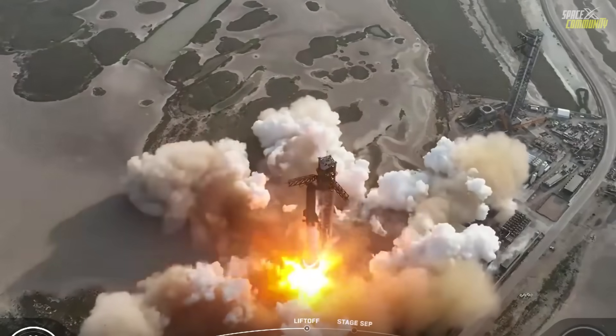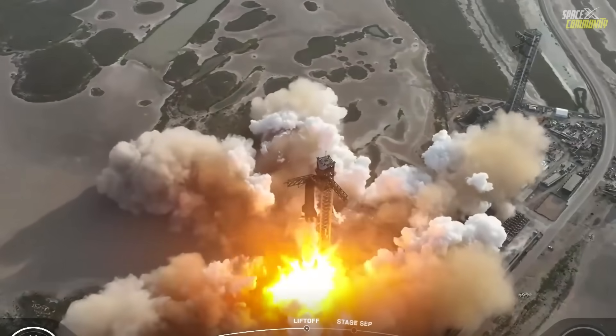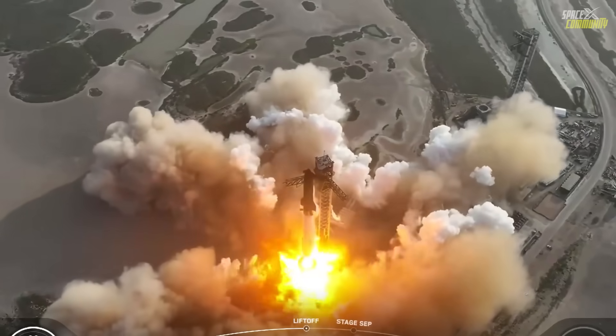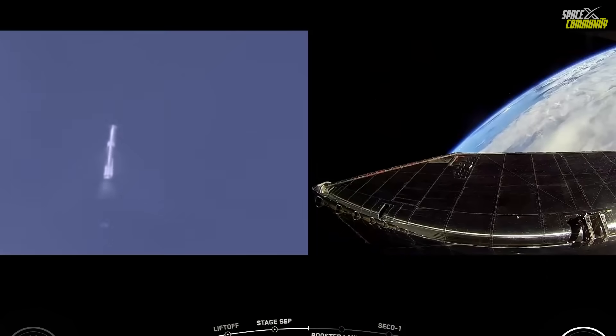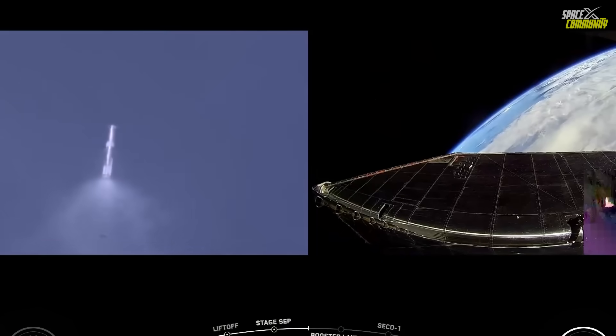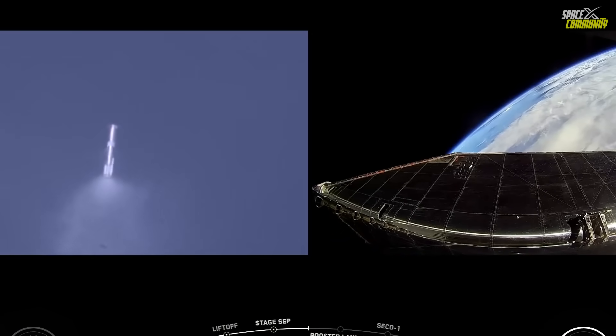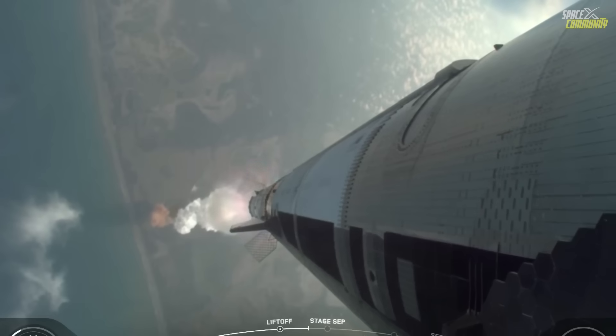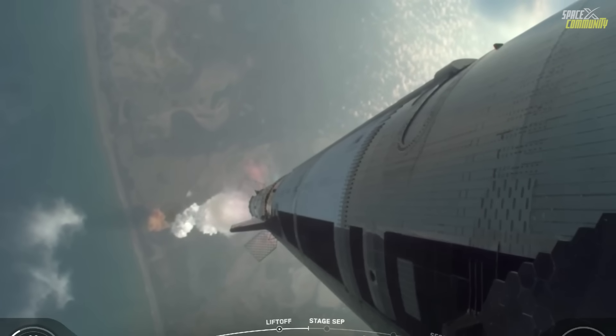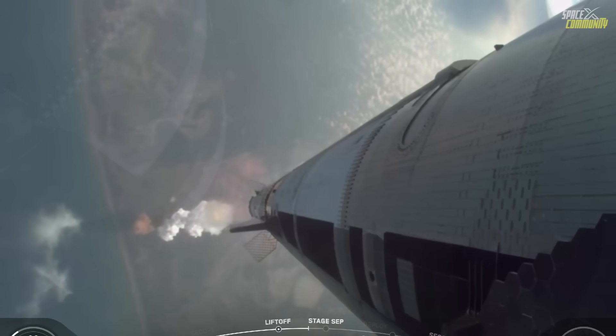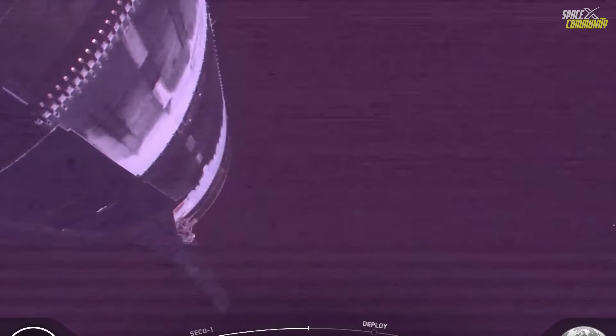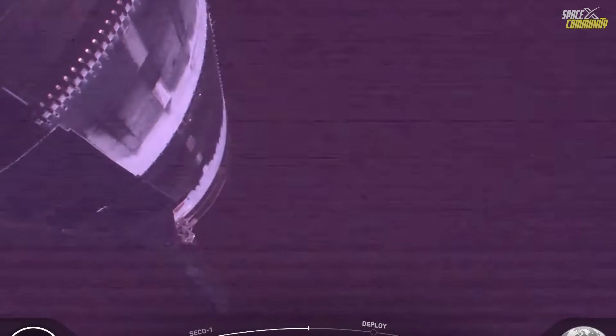The Federal Aviation Administration (FAA) plays a critical role in overseeing SpaceX's launches, ensuring compliance with safety and environmental regulations. Following Flight 9, the FAA announced it would investigate the incident, focusing on the loss of the booster and the ship. This investigation is standard procedure for any anomaly during a licensed launch, aiming to determine root causes and ensure necessary corrective actions are taken.